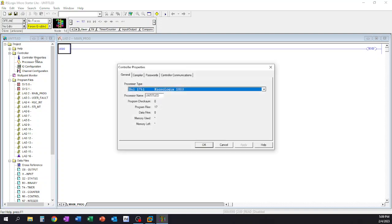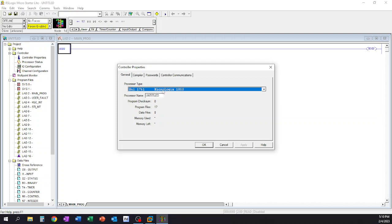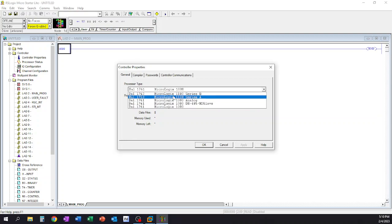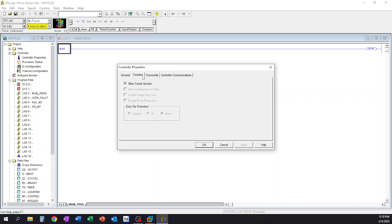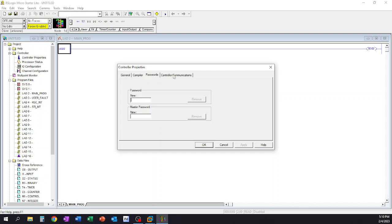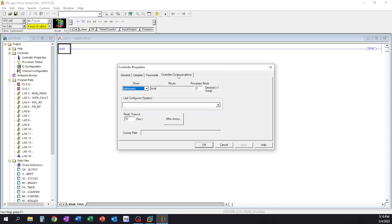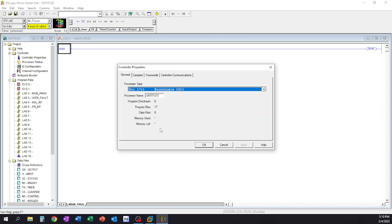If you wanted to change some of that information, you could go into the controller properties tab. Under the controller file folder, you could change the processor name once again. If you needed to change the processor type for any reason, you could change the processor in here. If you wanted to set passwords and lock stuff, you could do that here in the passwords file. If you wanted to set your configurations for some communication, the links, you could do that under the controller communications. In most cases, the only reason why I would use the controller properties is to change the processor type or change the processor name.